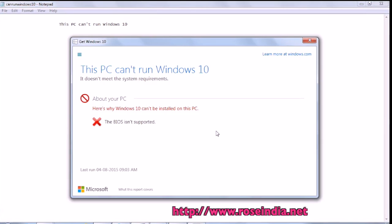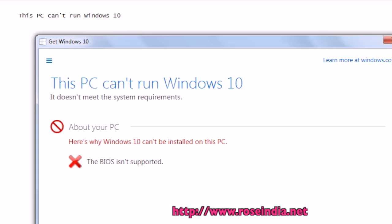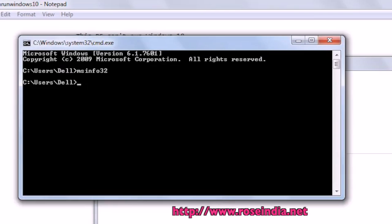How to solve the 'This PC cannot run Windows 10' error while installing Windows 10. Here it is saying that the BIOS is not supported, so you should first go to the DOS prompt.